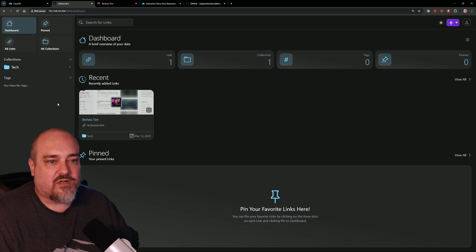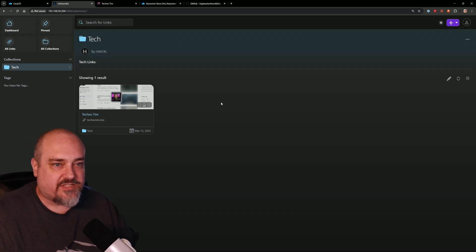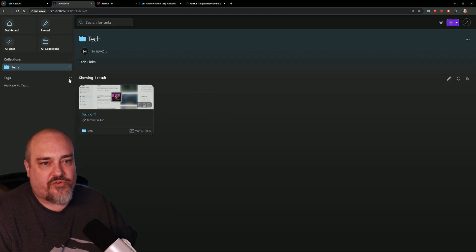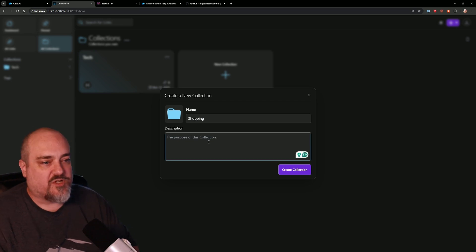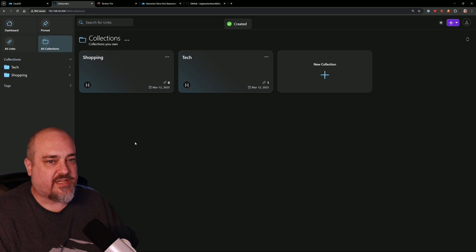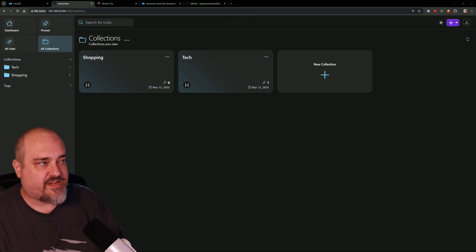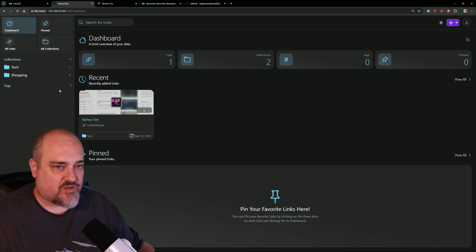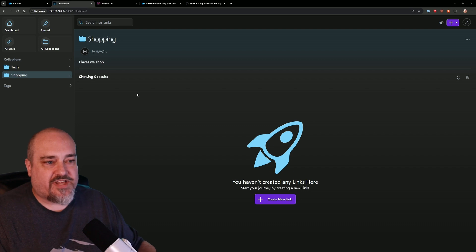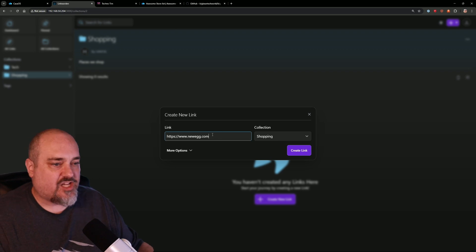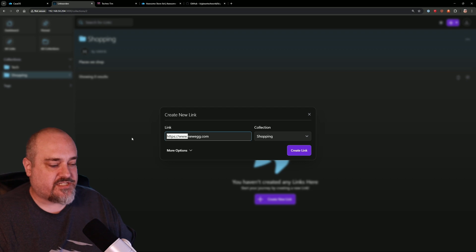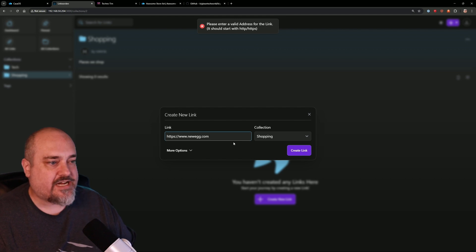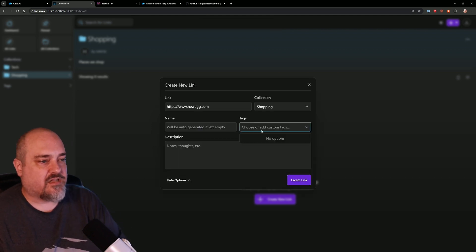Right, so if we go back over here to Linkwarden, on the left side we have our collections—you know, Tech—we have our Techno Tim link in there. Let's say we want to do a new collection called 'Shop,' then we'll do 'Places We Shop.' We'll create that collection. And for this one, let's go and do Newegg. So we'll go back to our dashboard, or we can go into our collection. It's up to you. So for example, if we're back here at the home screen, we can click on our collection Shopping. We have nothing in there, so we'll create a new link by clicking the button. We'll paste in our Newegg, and you got to make sure you have the http or https. If we delete this and just did 'newegg,' it is not going to like it. You see, it gives us an error. So again, make sure you type in the full address. We're going to do Shopping. Our tag here, let's just call it 'tech shopping.' Enter, and then 'Create Link.'